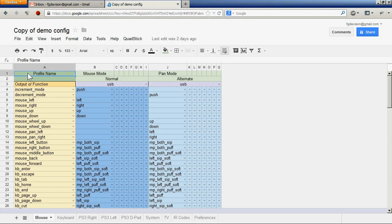The QuadStick is configured by taking inputs and outputs and connecting or binding them together. A collection of input and output connections is called a profile. A profile is represented in a Google spreadsheet by different sheets.